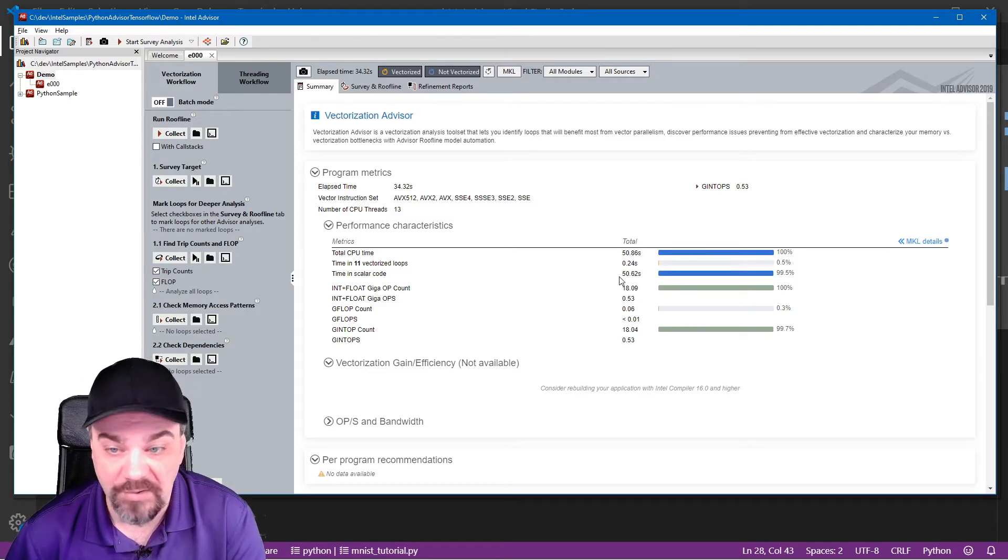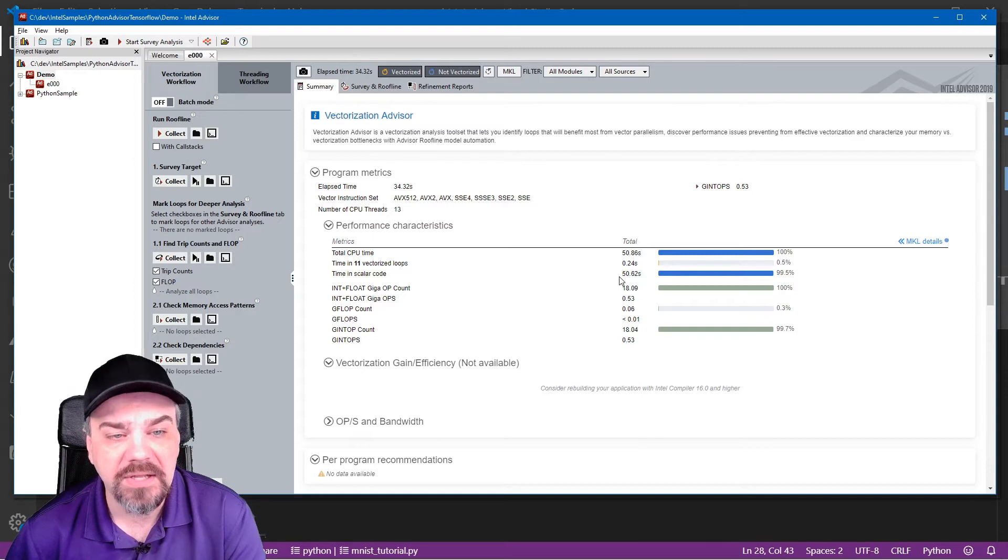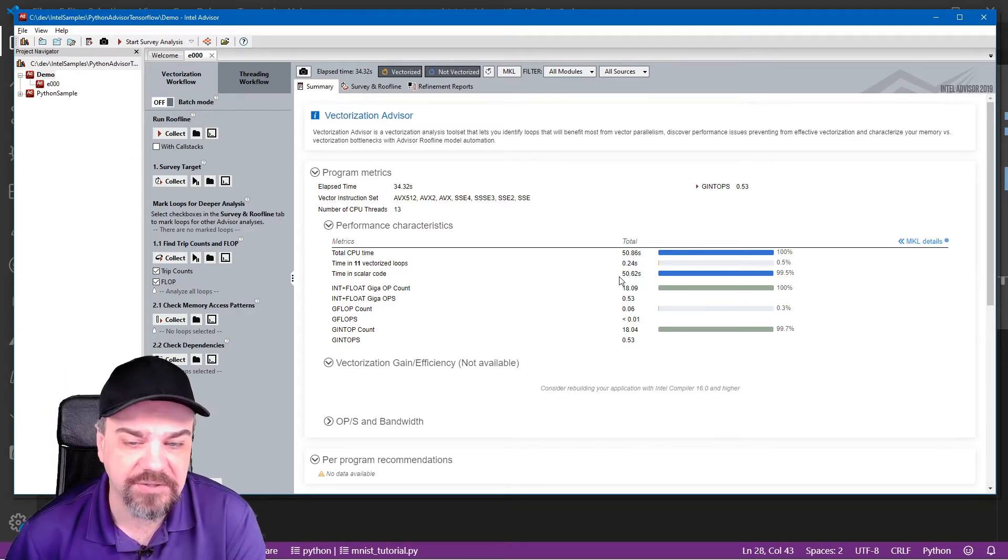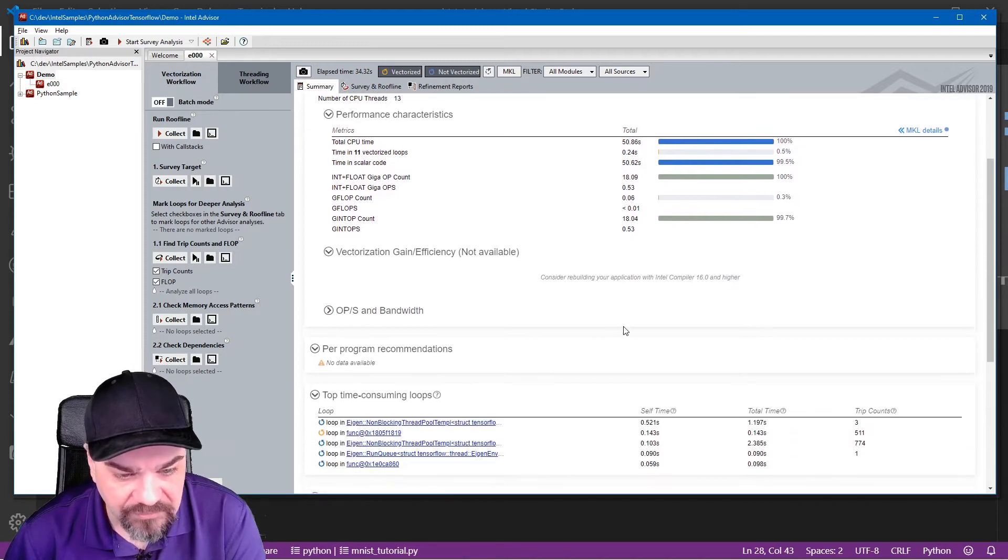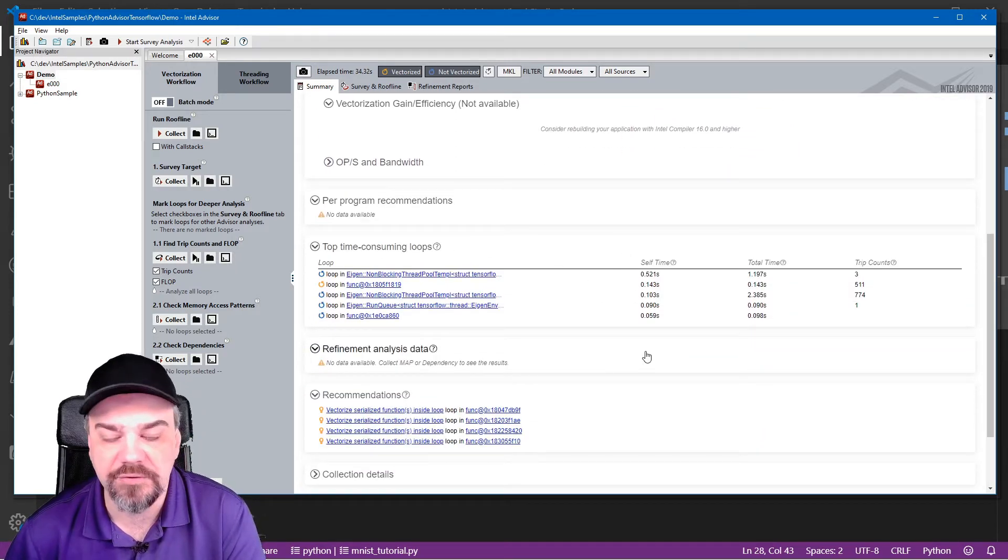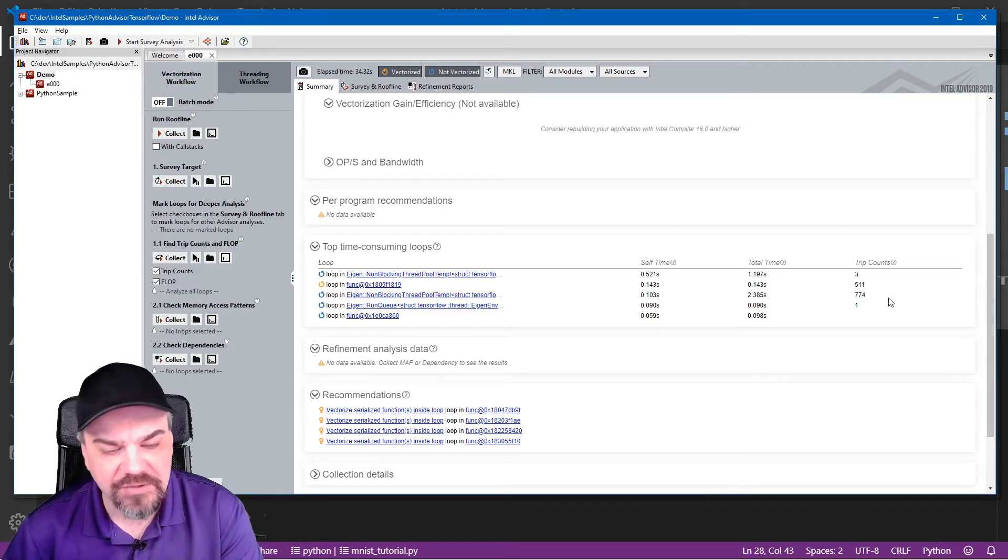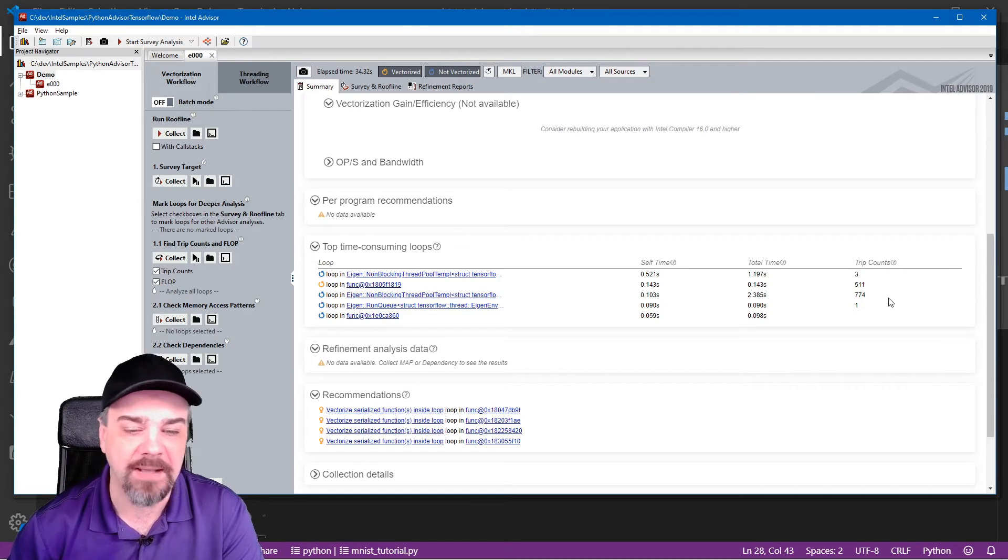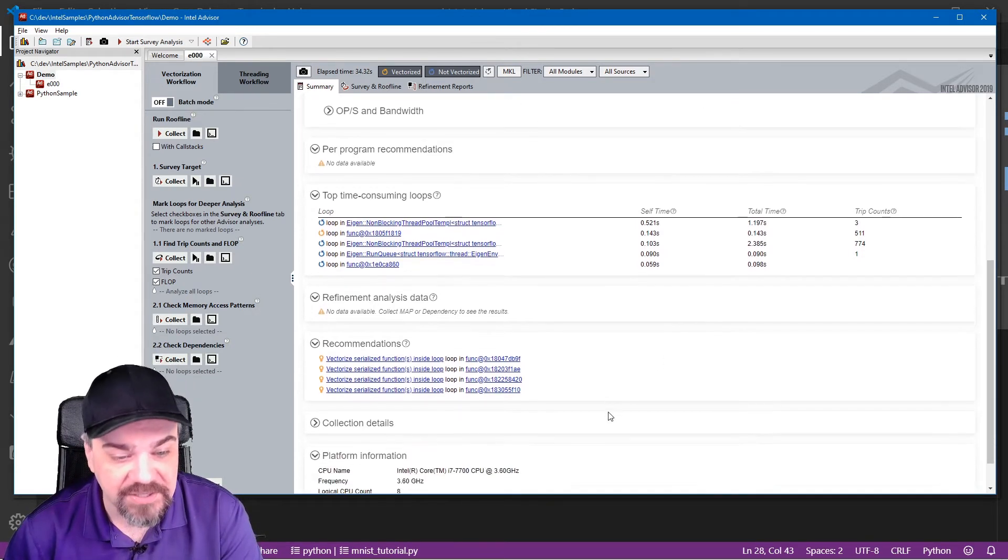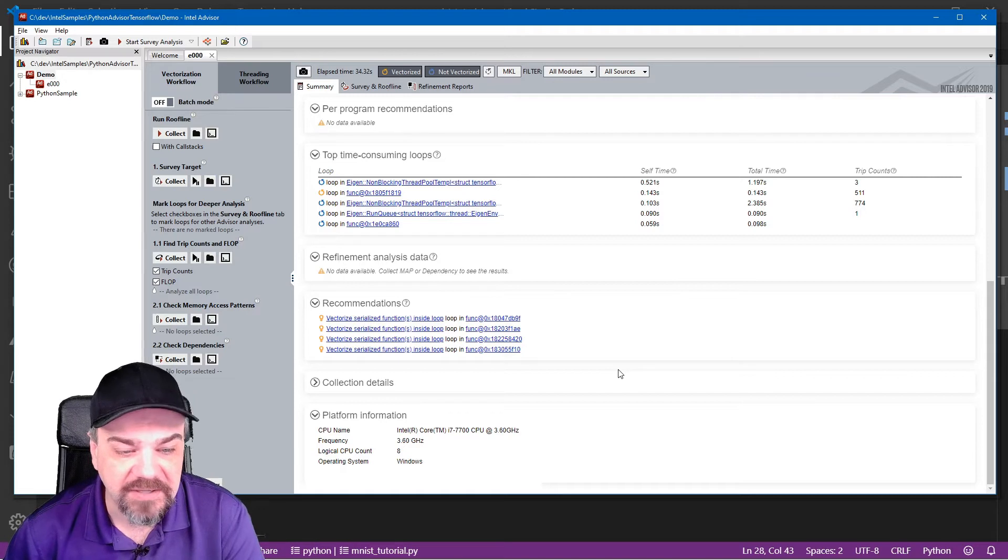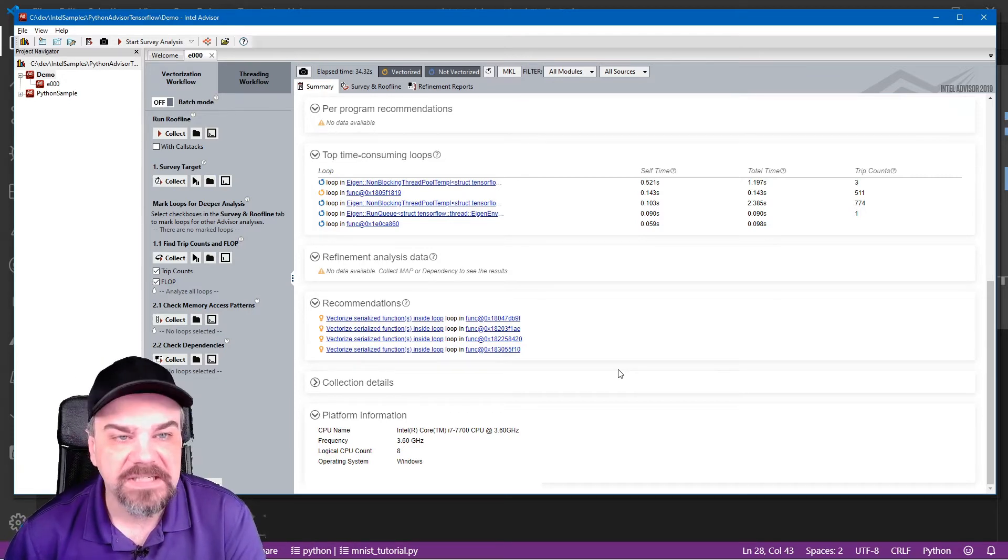Our scalar code, though, took much, much longer to execute and run through the application. I can scroll down and see more information about the top time-consuming loops, and I can see how many trips it went through, and I can even drill in and find out more information about exactly what happened here. I get recommendations as well, and finally, information about the platform, the machine that this ran on.